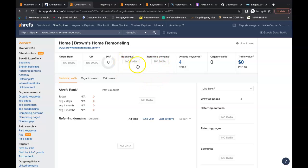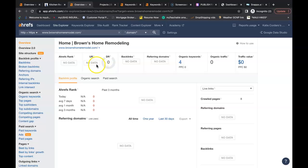These backlinks here is what gives your website your power and your trust. You want these two numbers to be as high as possible and as close together as possible as well. You want to shoot for a ratio of one.